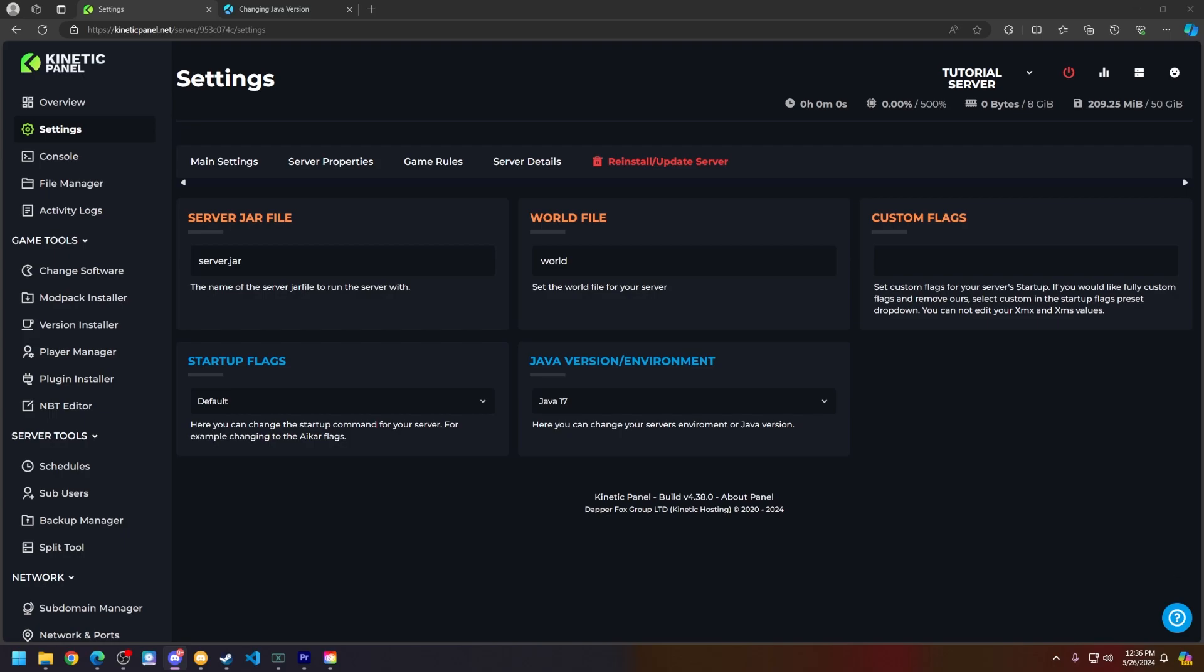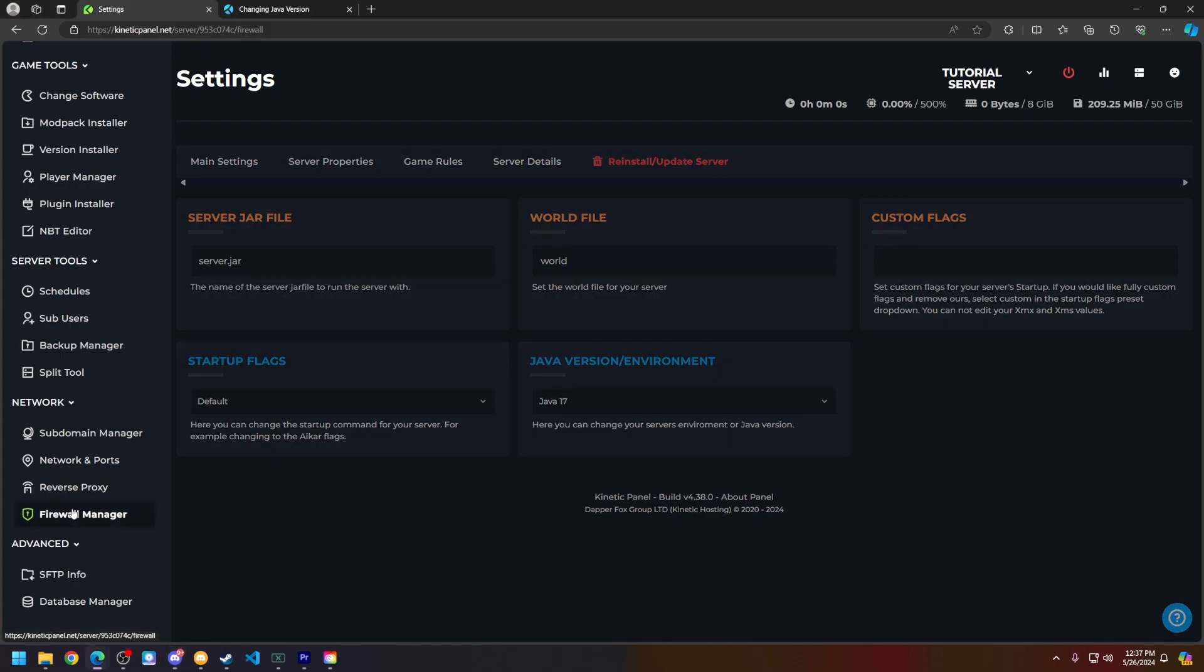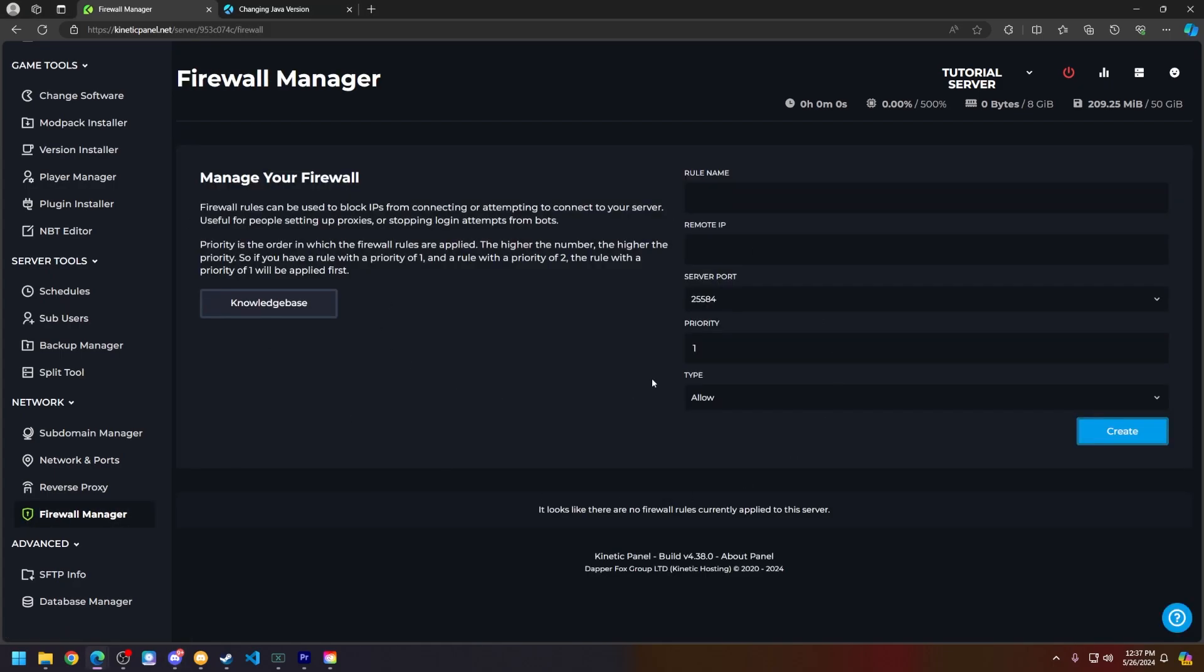You can also use our firewall manager on the Kinetic panel by going down on the left hand side and clicking on firewall manager.